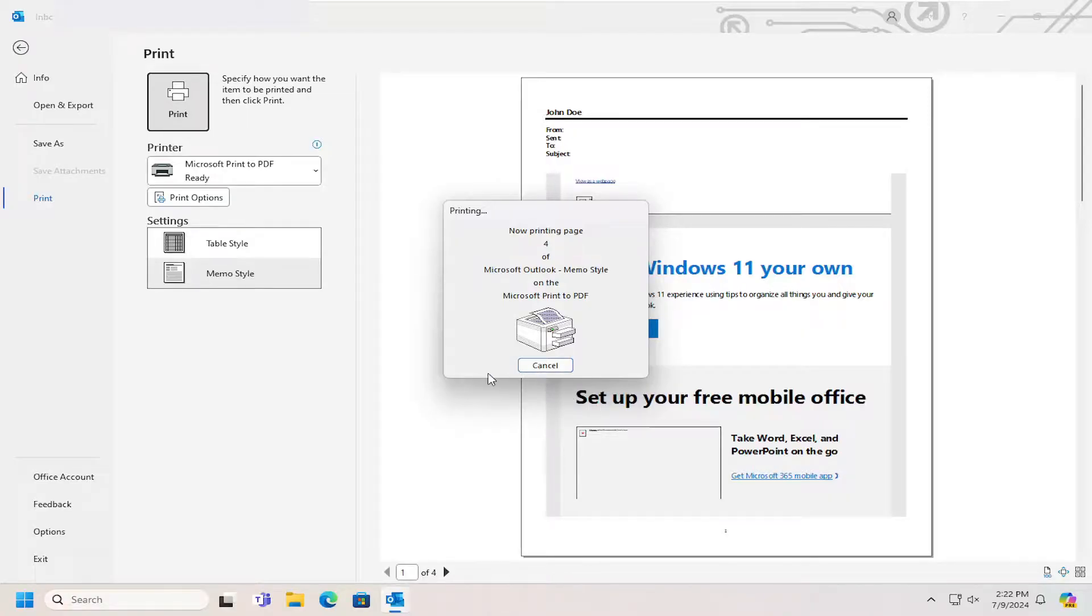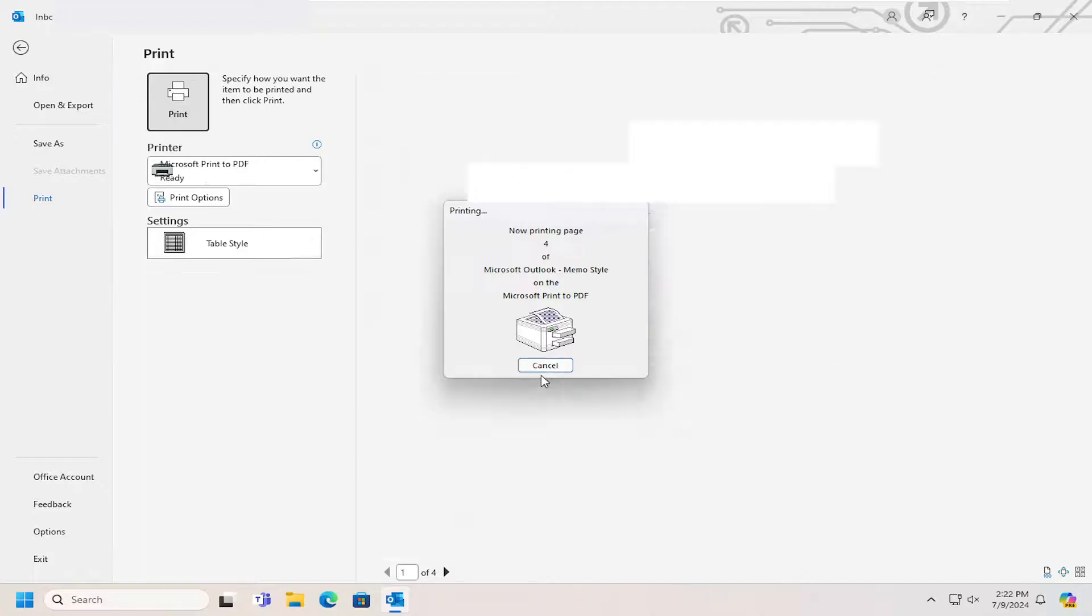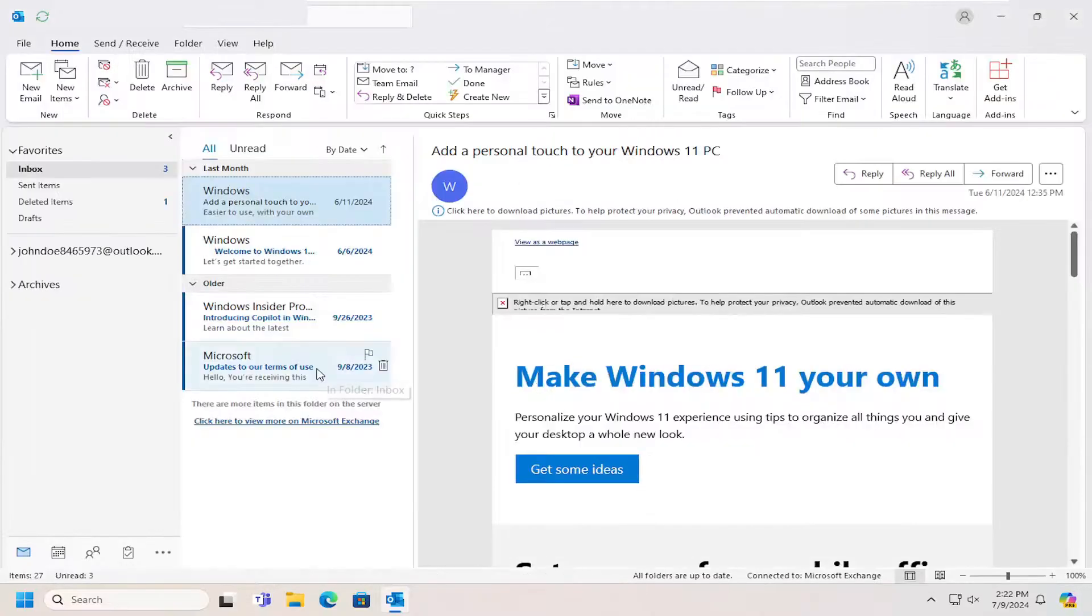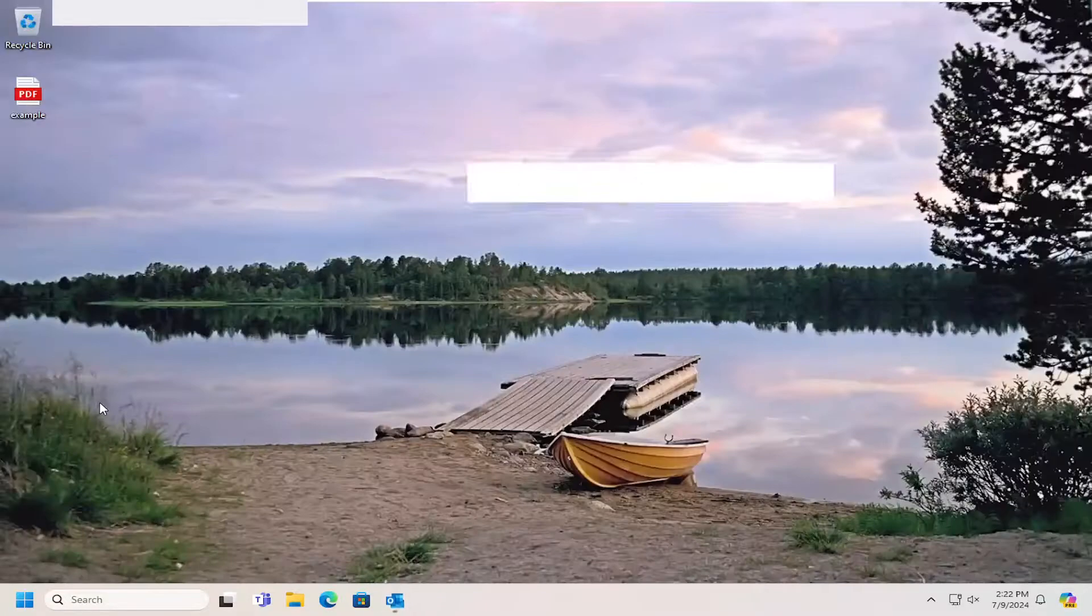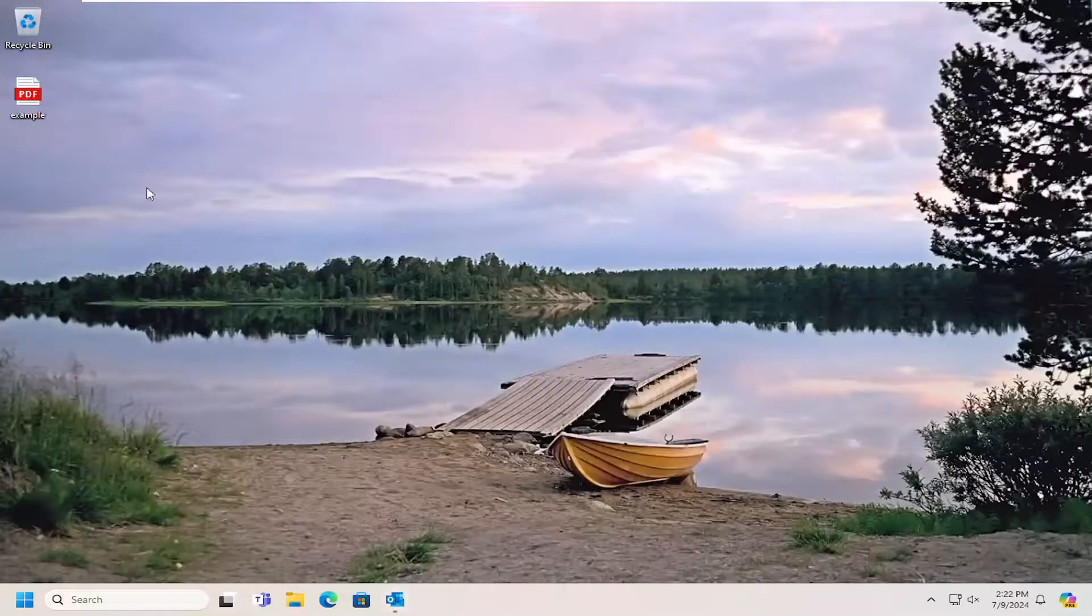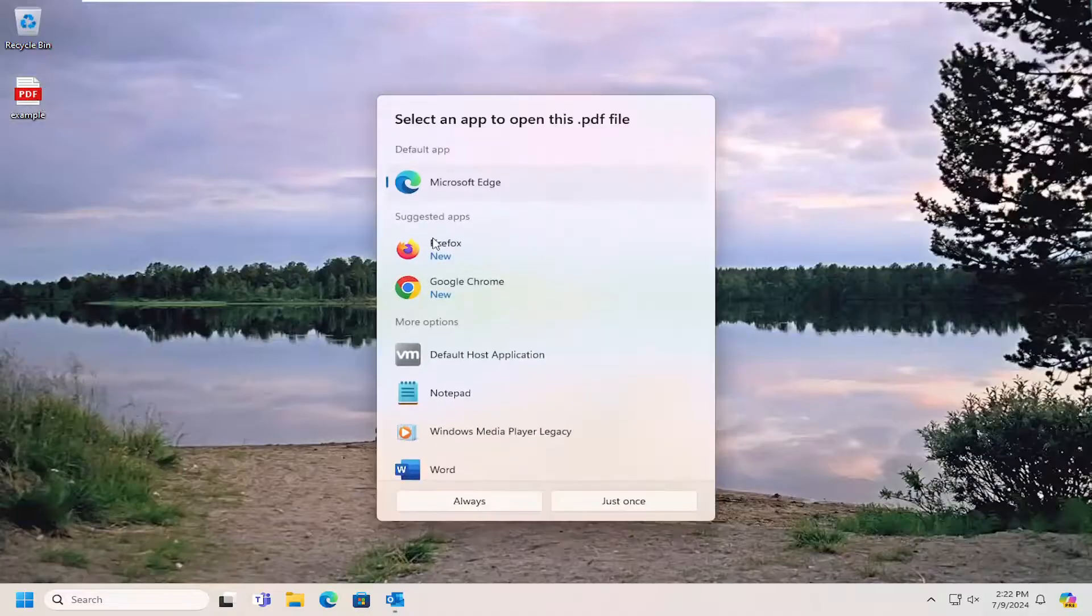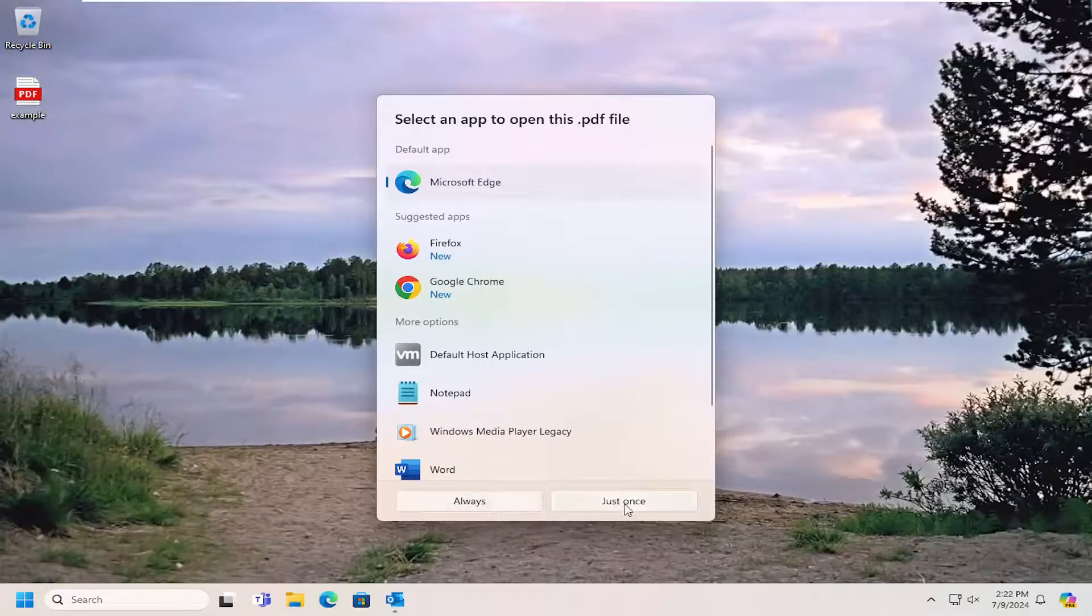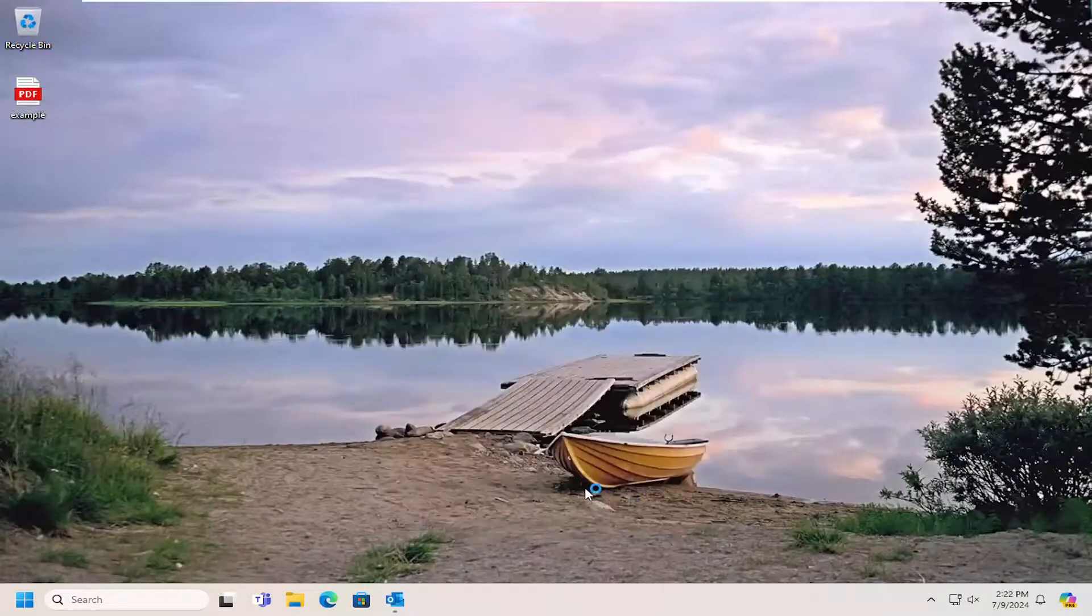And give that a moment. And then once that's done, if you were to minimize or close out of Outlook and open up the PDF, you see it's on our desktop here and it should open up in a PDF file format.